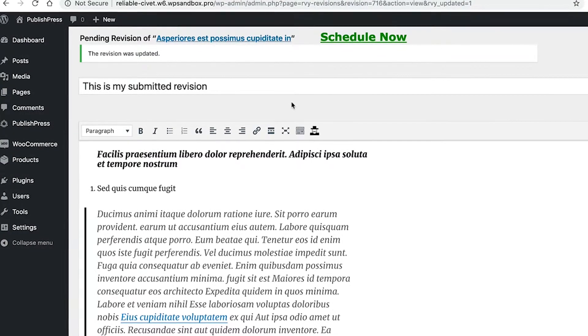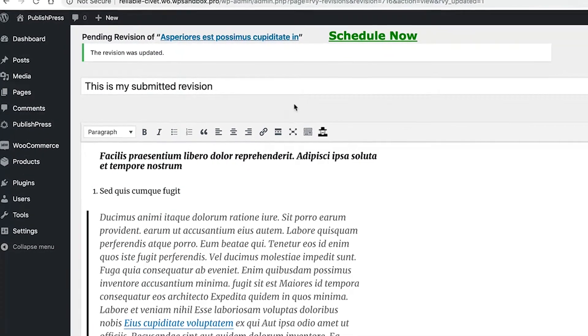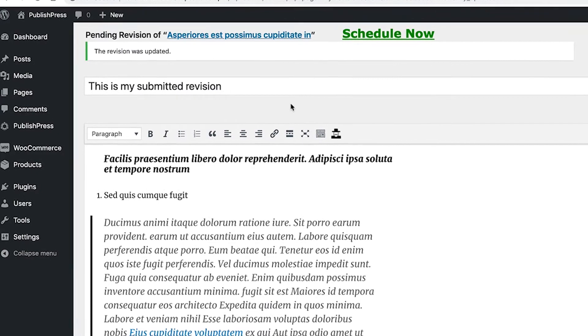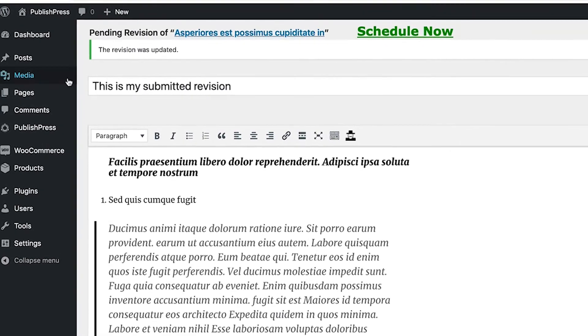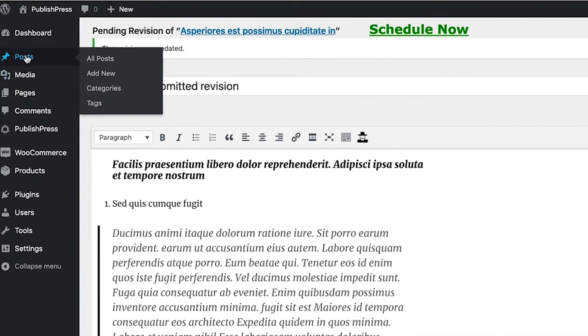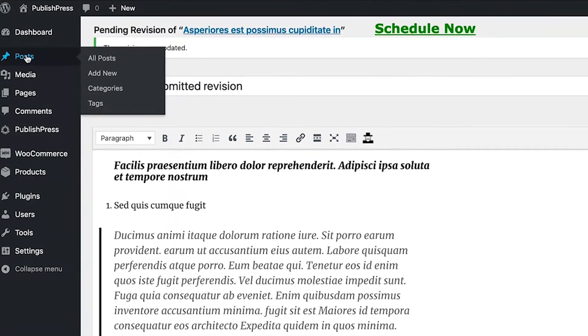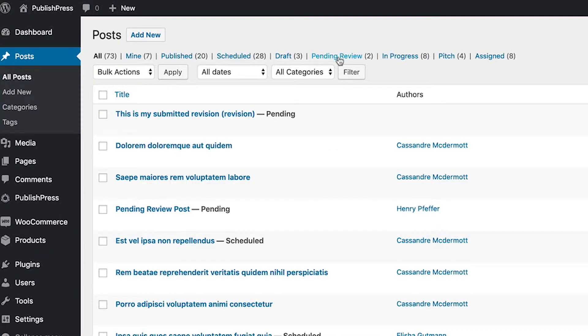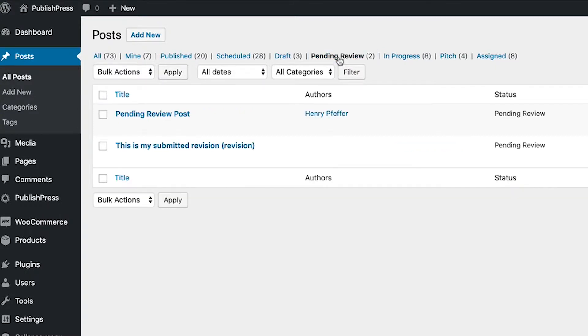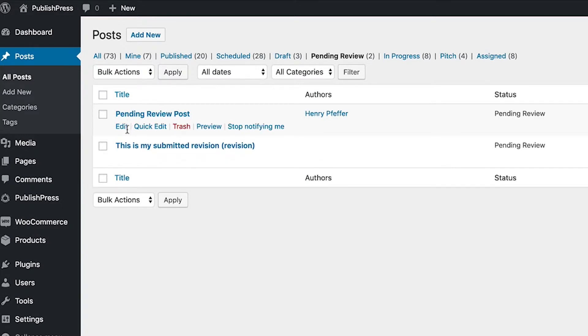Okay. Now we get the message saying the revision was updated. And if I go to the posts area, I'm going to look under the pending review area. And I have a post that is using the default pending review status already, but my revision has been submitted here as well.